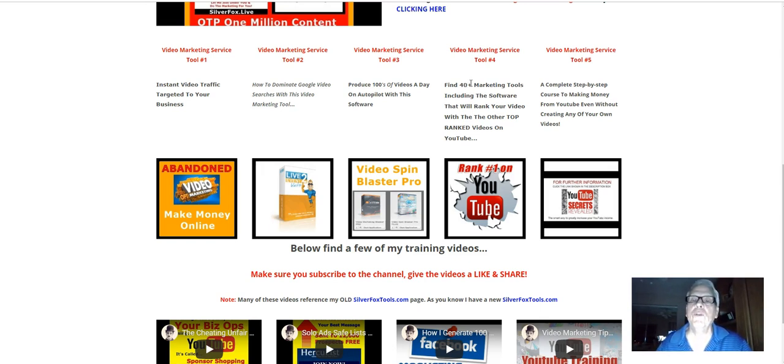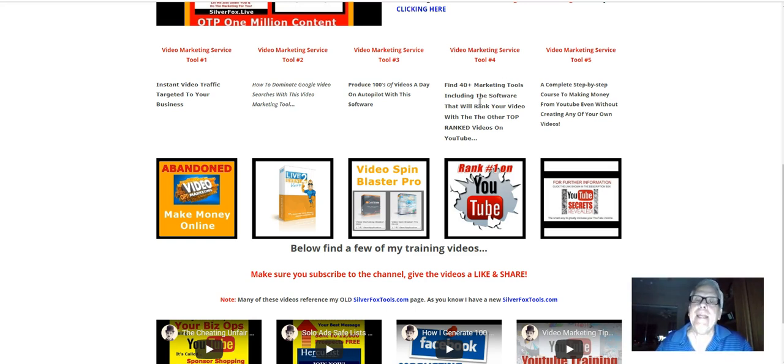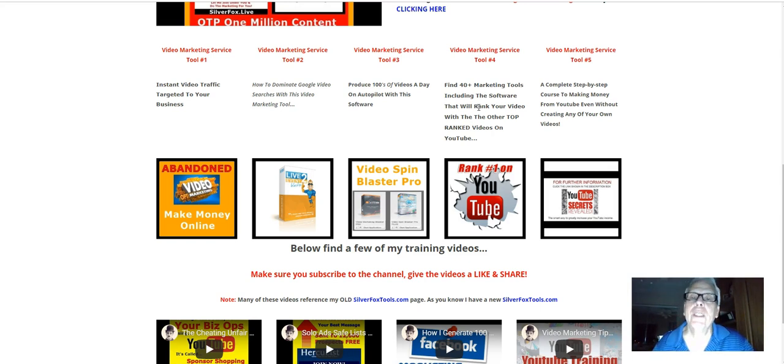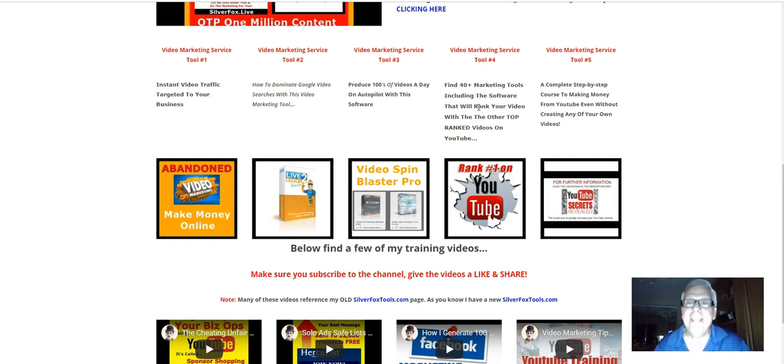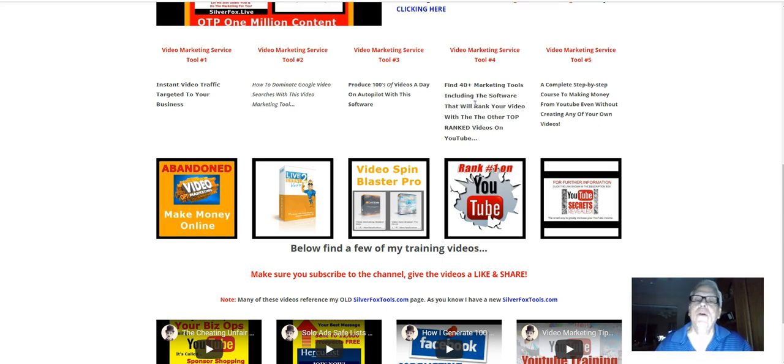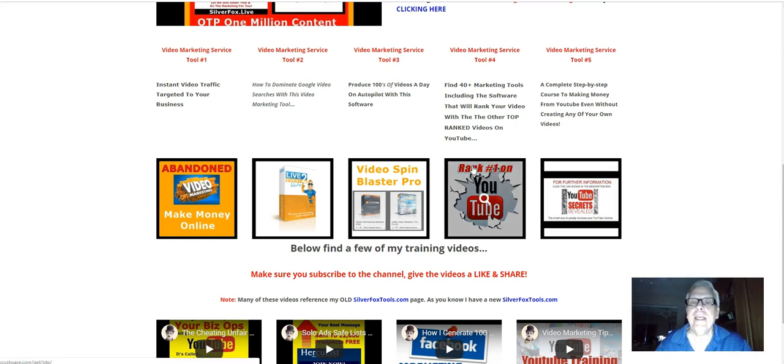We're going to spend some time here. Find 40 plus marketing tools, including the software that will rank your video with the other top ranked videos on YouTube. I'm going to use the software here. Plus behind here is the tool, the software that you can use if you wish to produce 1 million organic Google content posts per day for any money making opportunity you happen to be working.